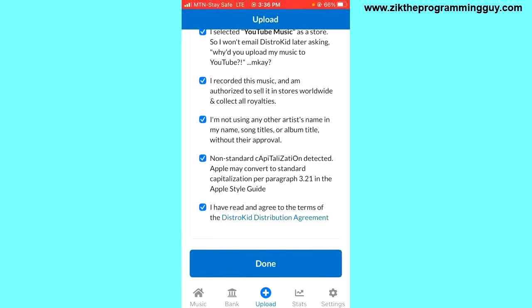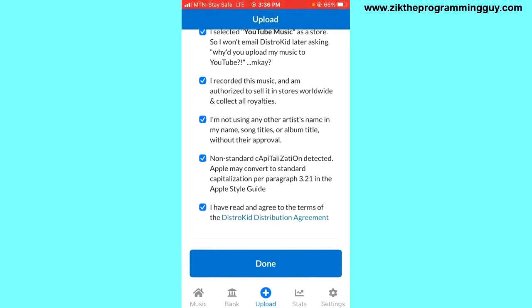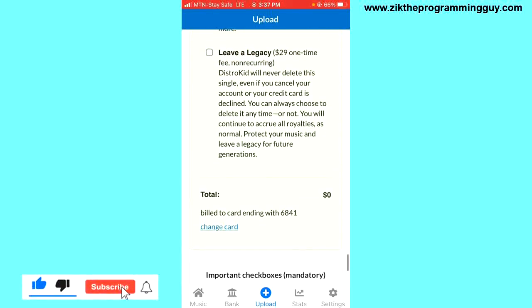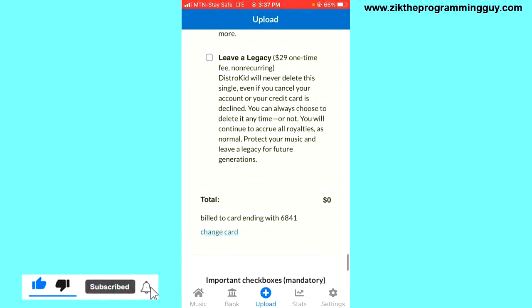Once you click on done, in less than two days your song will be on Spotify. It takes some more days for your song to get to Apple Music and other platforms, which you are going to see once you click on done. So this is how you can successfully upload your music on DistroKid using an iPhone.